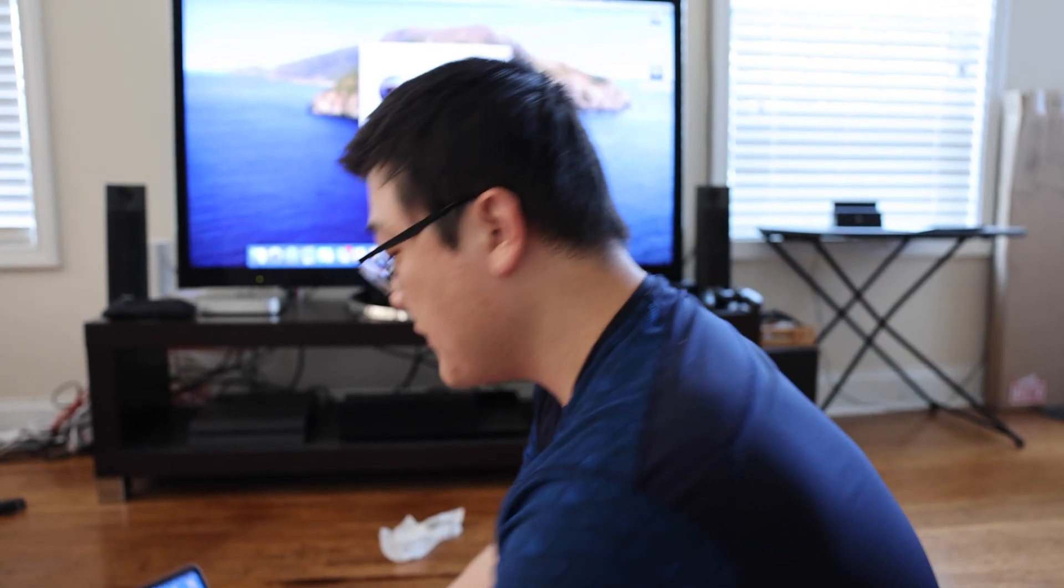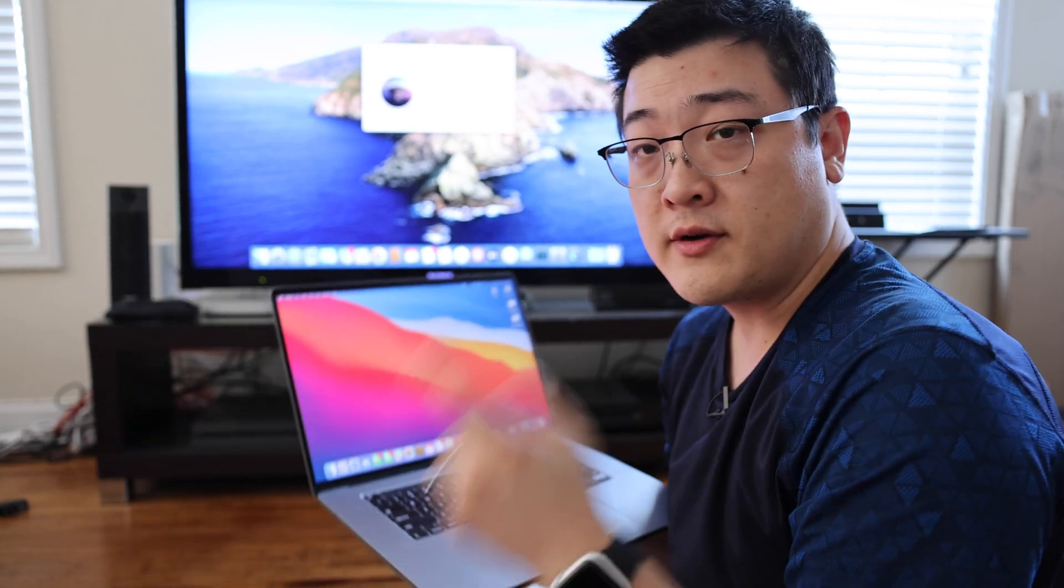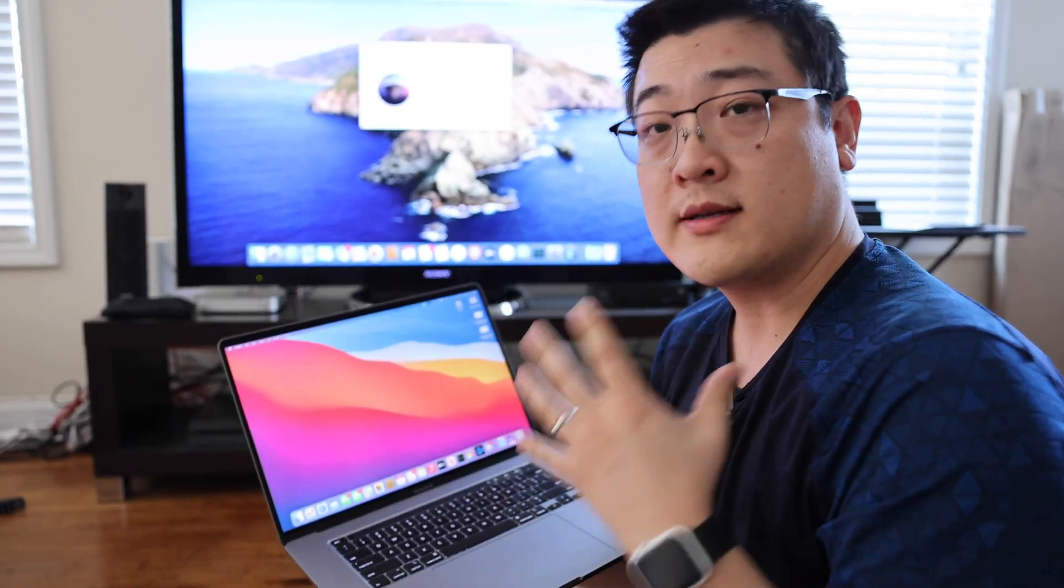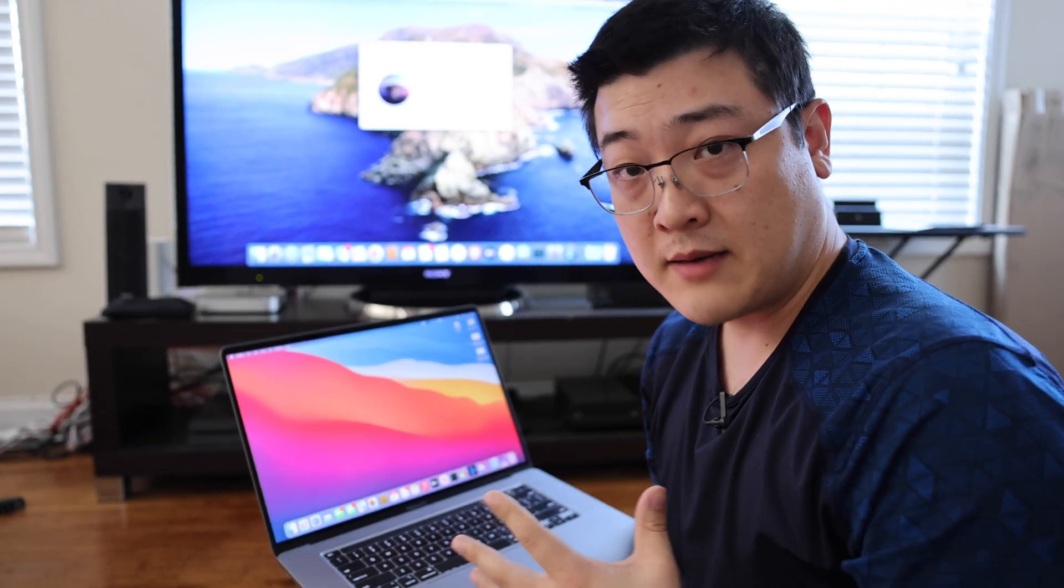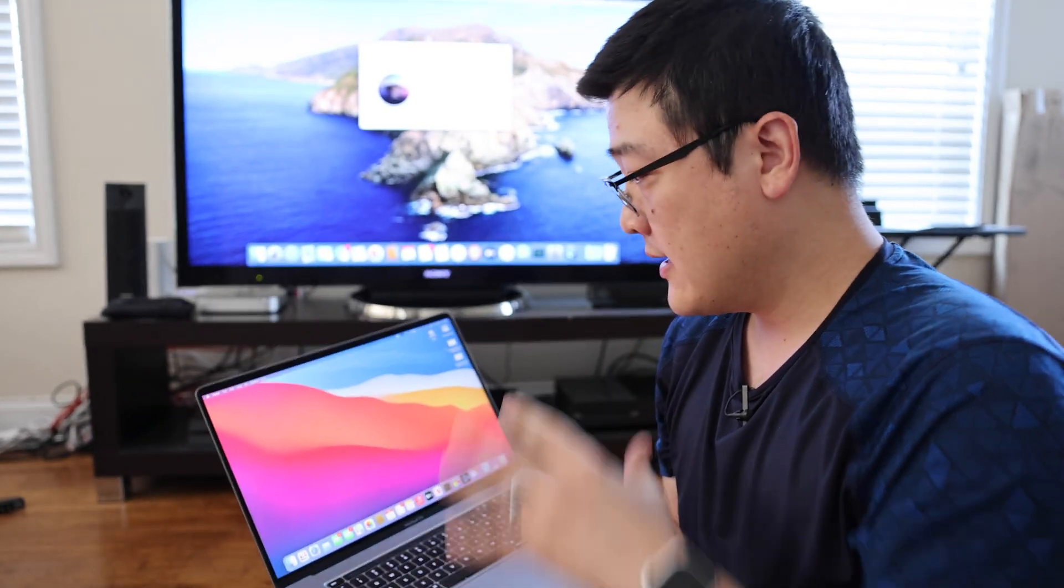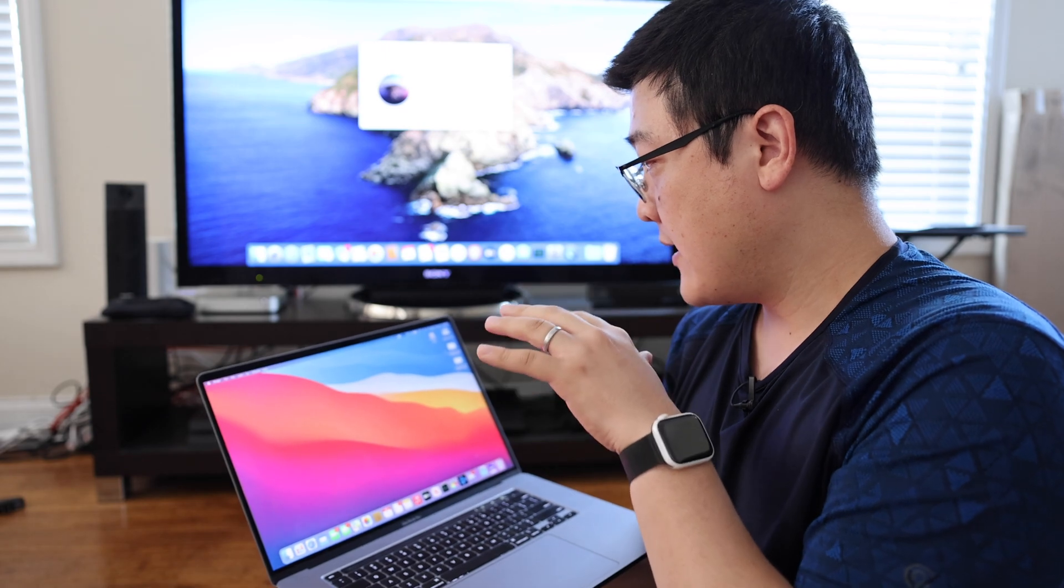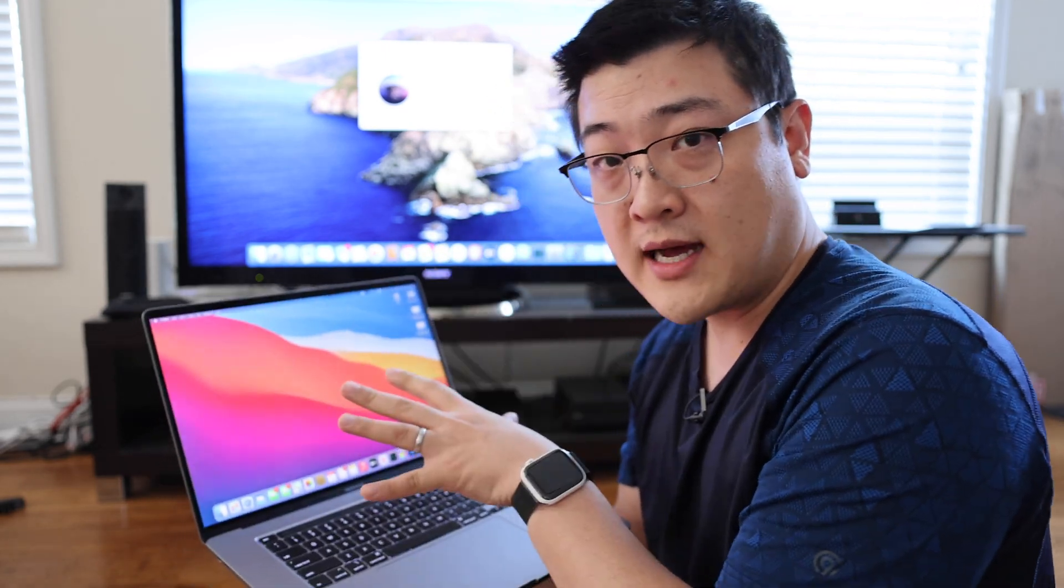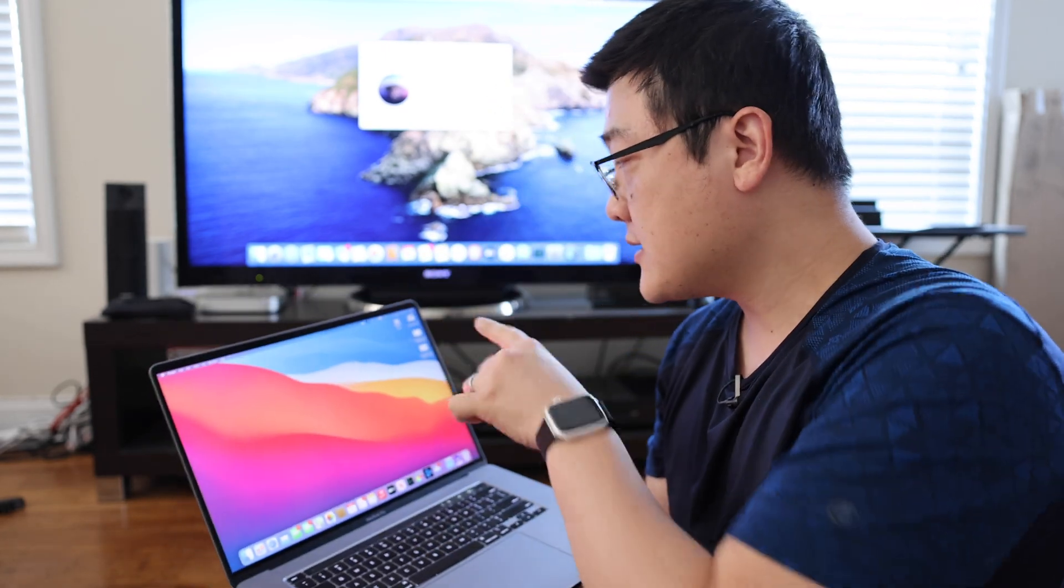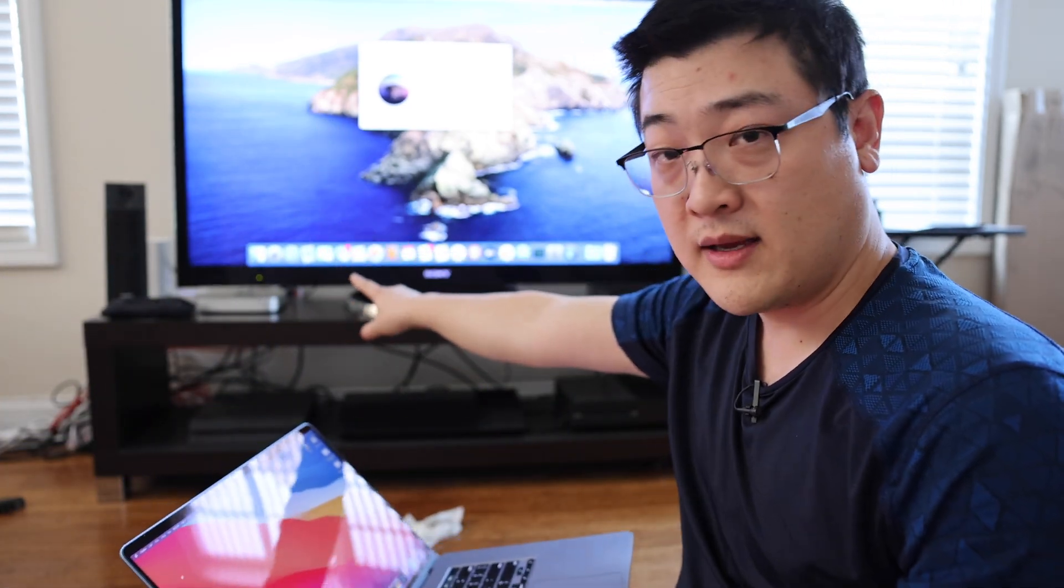Alright now from here all we need to do is go to the computer that we want to set up Time Machine on. And remember we're backing up this laptop using Time Machine to store all the files on that Mac mini over there.